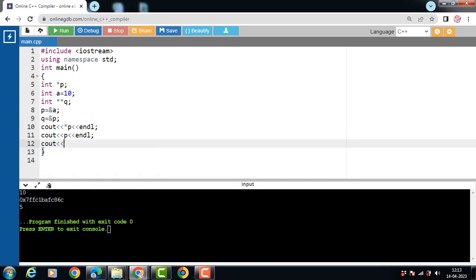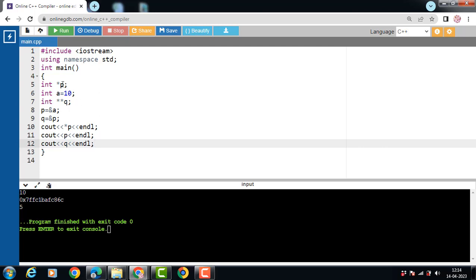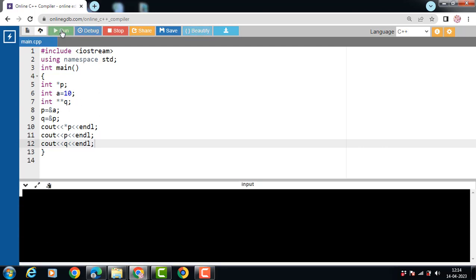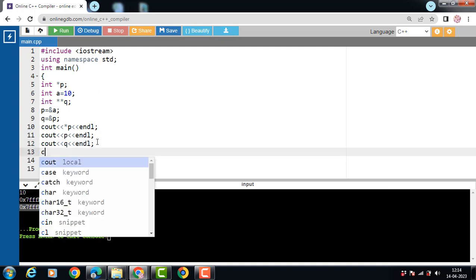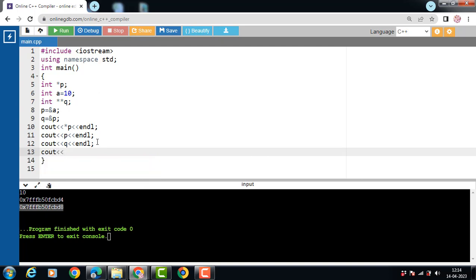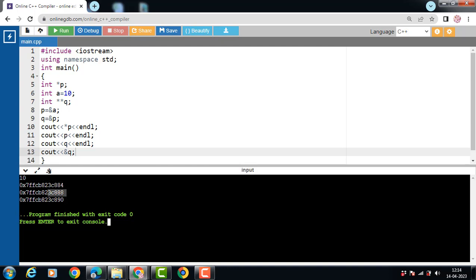If we write the statement cout << Q, then the address of the first pointer is printed onto the screen. And if we want to print the address of the second pointer, then use &Q — the address of the second pointer is printed. 10 is the value of A, 884 is the address of A, 888 is the address of the first pointer, and 890 is the address of the second pointer.